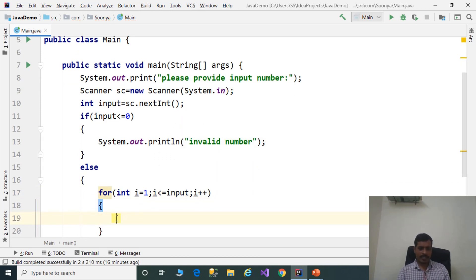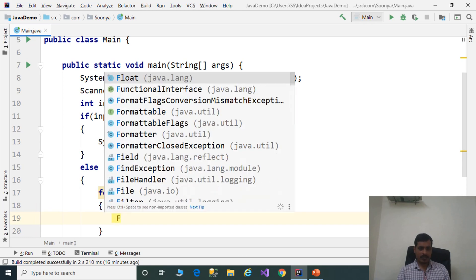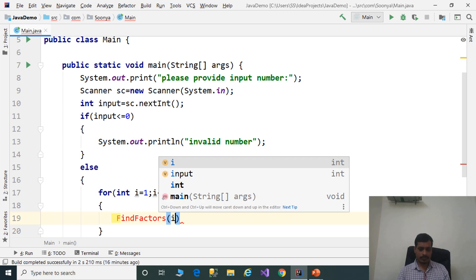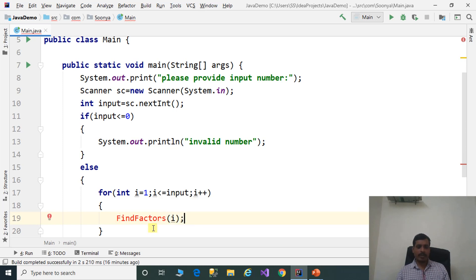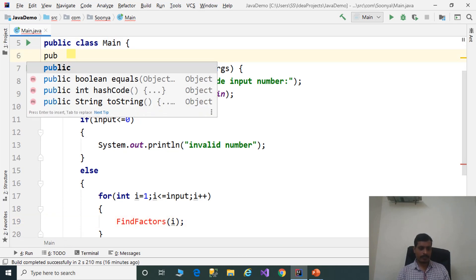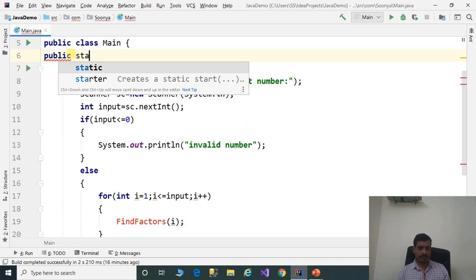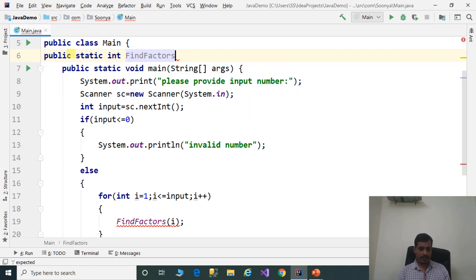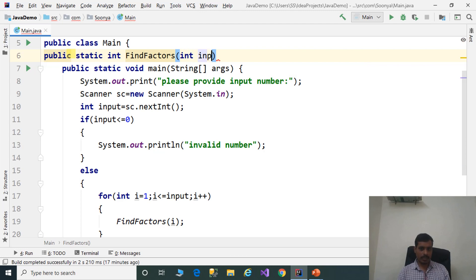Inside the loop, invoke the findFactors method and pass the i value. We have not yet provided the implementation for the findFactors method, so now we will implement it. Public static int findFactors with parameter int input.